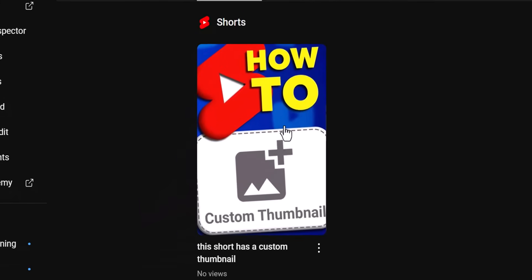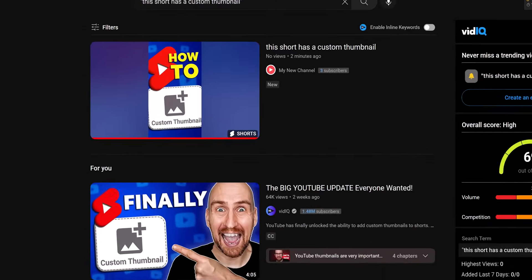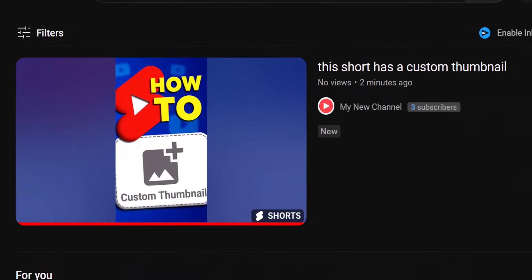As you can see on both the channel page and YouTube search pages, we have our custom thumbnail. Excellent.